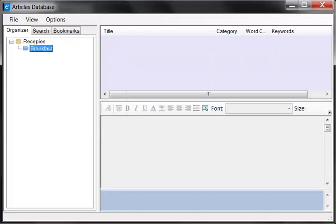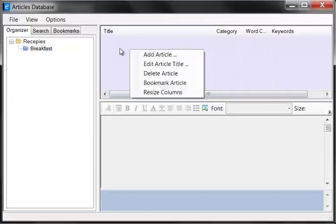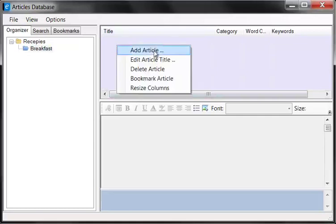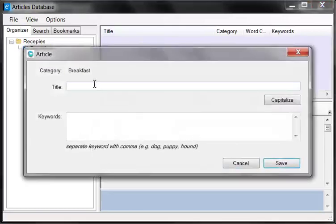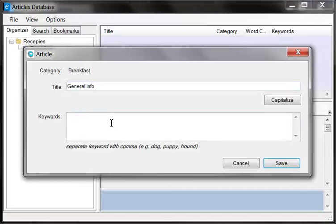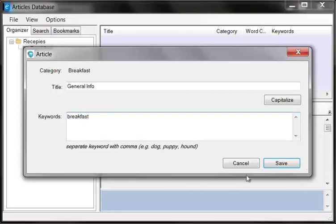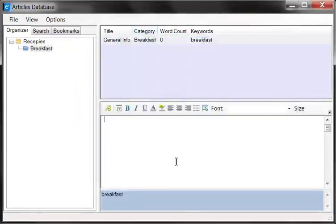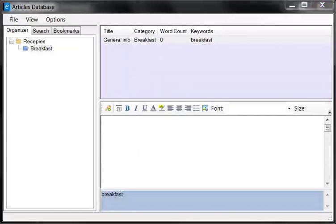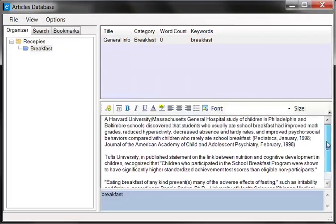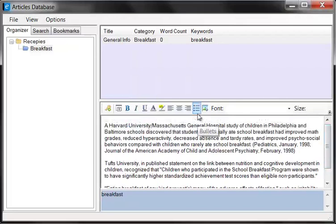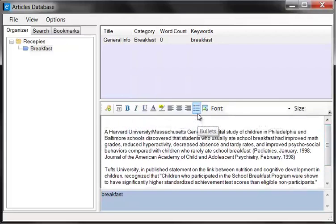And in the breakfast category I'm going to create an article. This is the article section. You just right click and you say add article. I'm just going to call it something like general info. You can give it some keywords as well if you want to. Let's just call it breakfast. I should spell it correctly and click save. So now we can type in our article in this WYSIWYG editor. I already have some content, so I'm just going to go ahead and copy some of this stuff here. That's the article selected and pasted in.